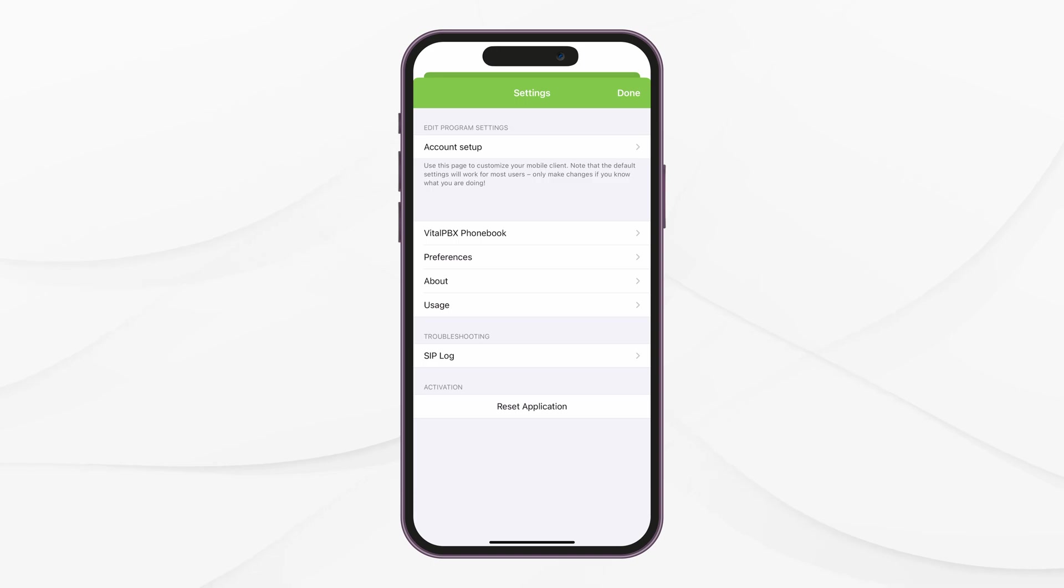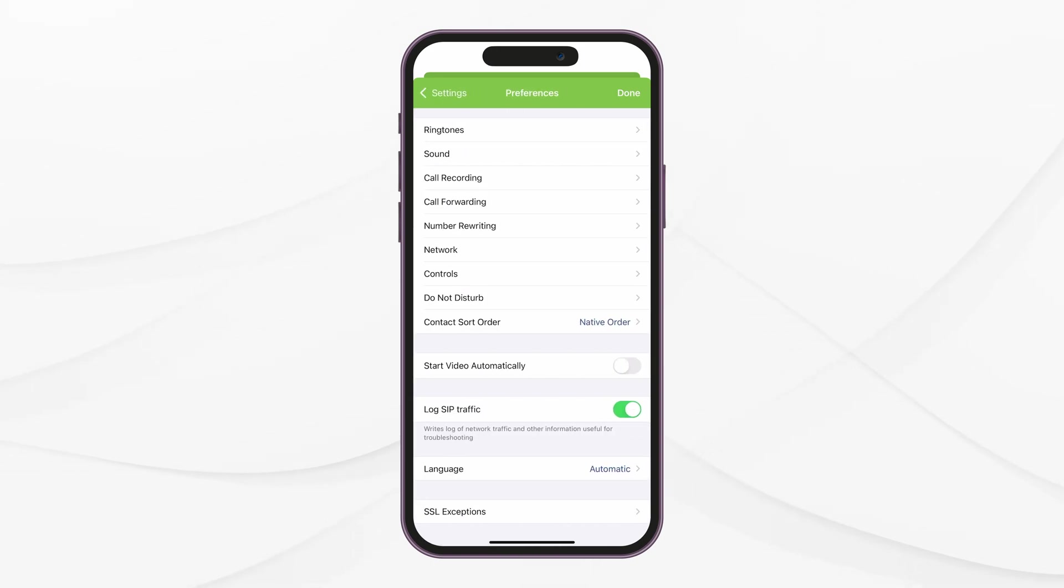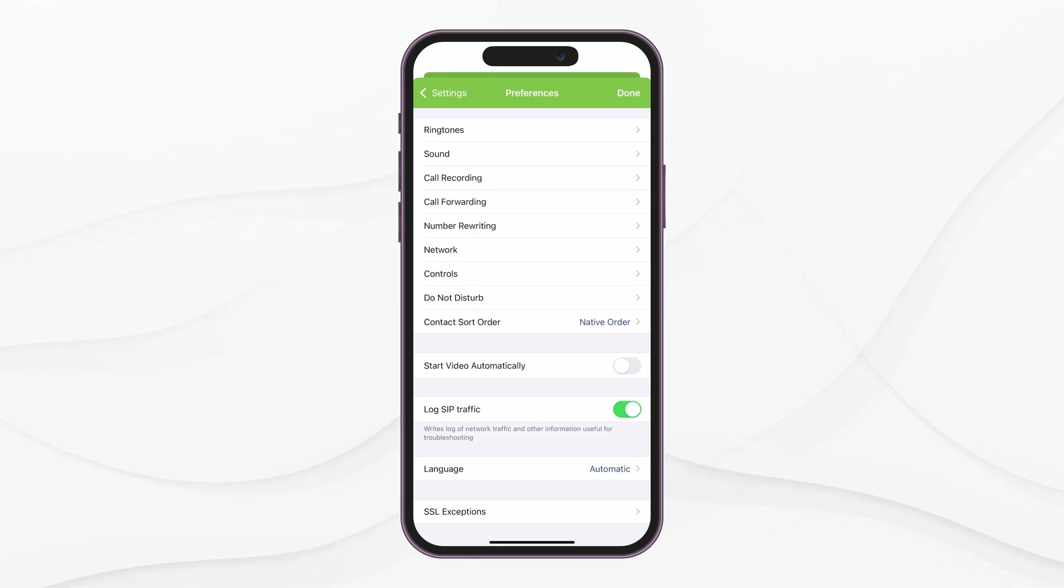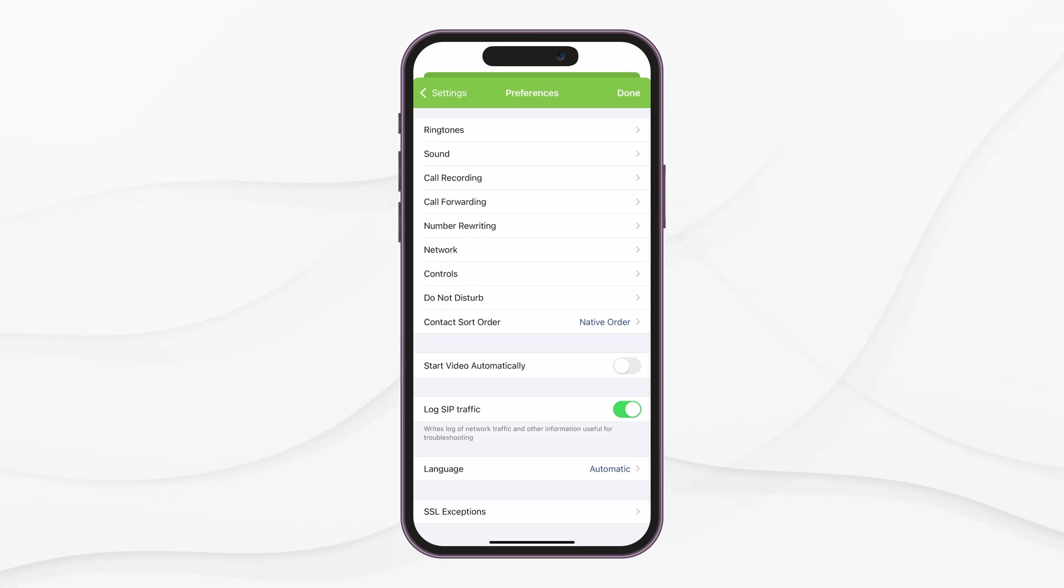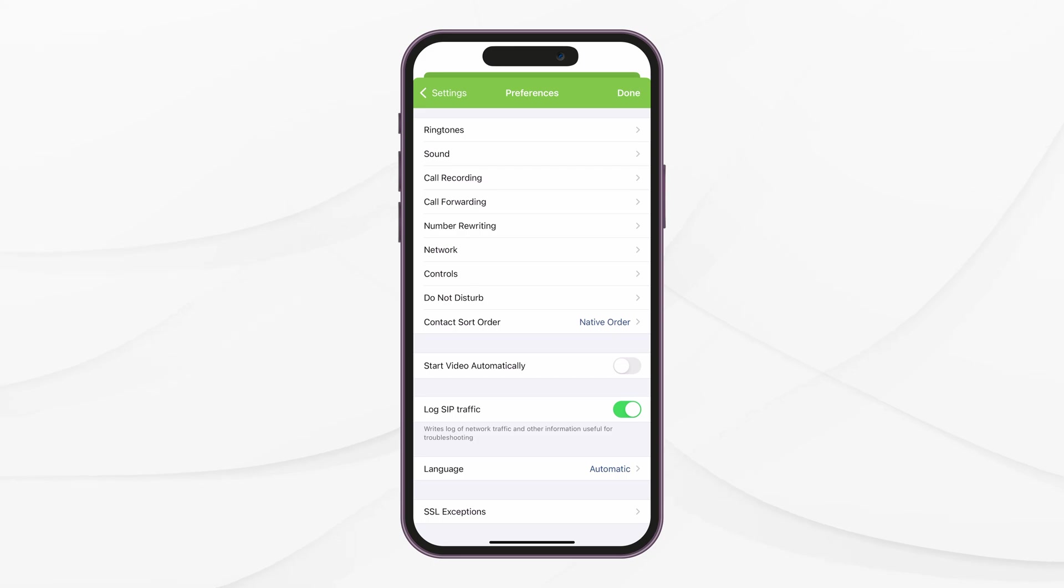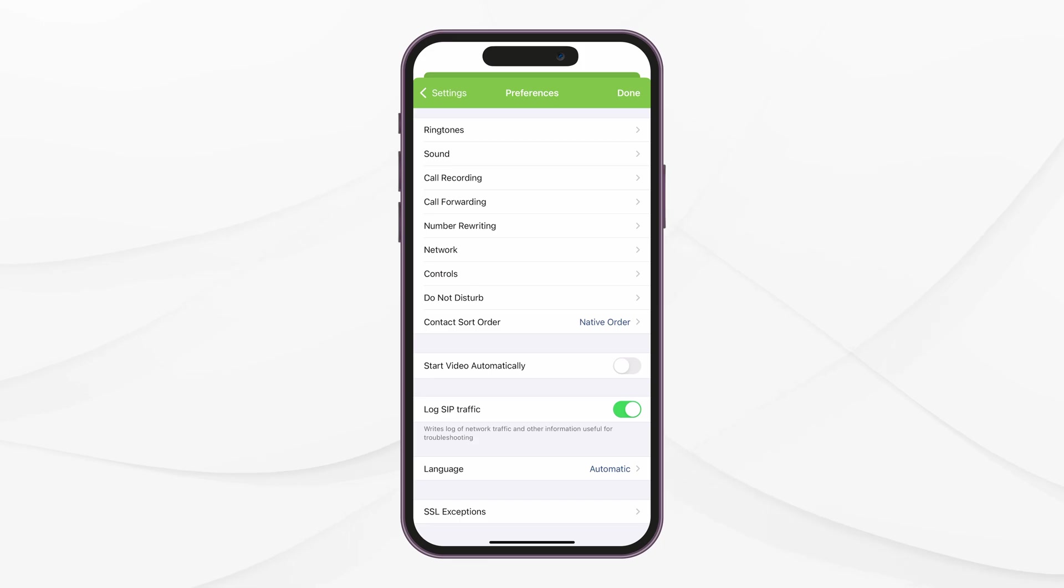Back in the Settings page, if you tap on Preferences, you will see various options you can configure to change the application's behavior. Here, you can change ringtones, call recording options, call forward, add Do Not Disturb rules, and much more. We encourage you to check out all available options to customize your VitalPBX Connect experience. You can save any changes by tapping on Done.